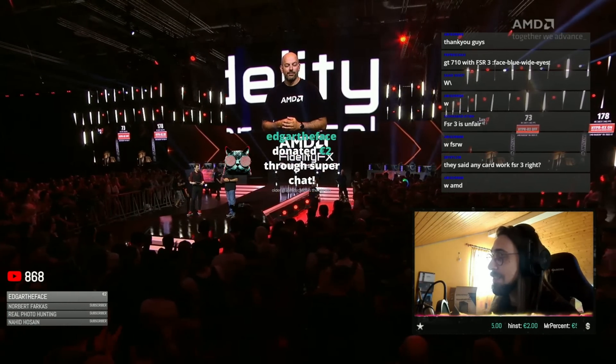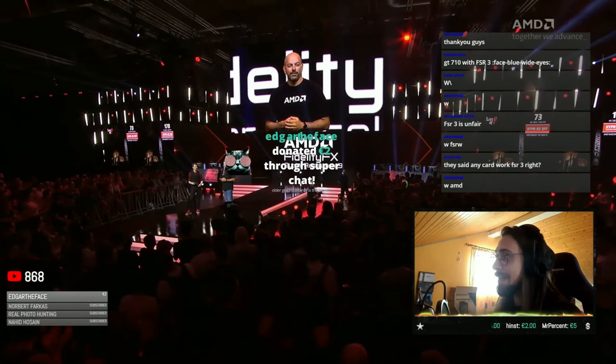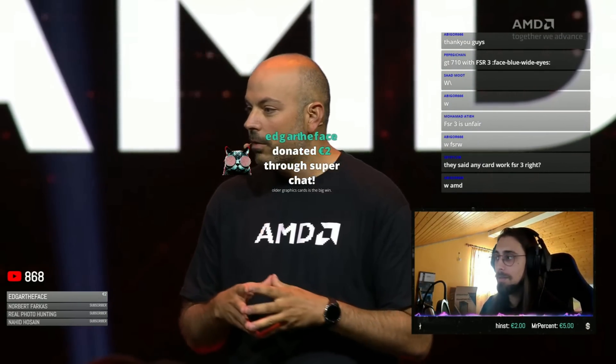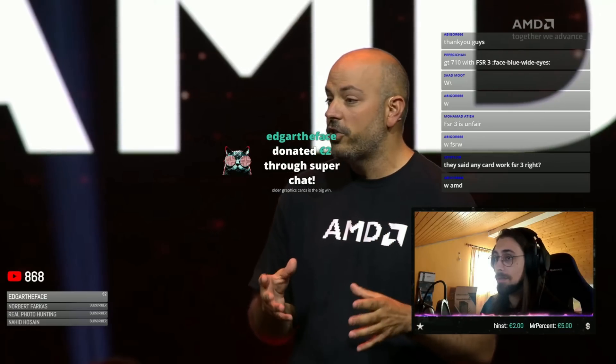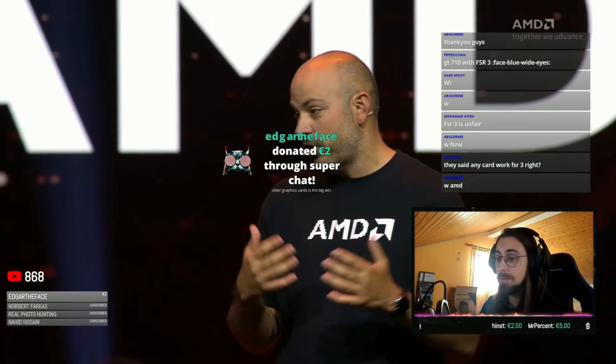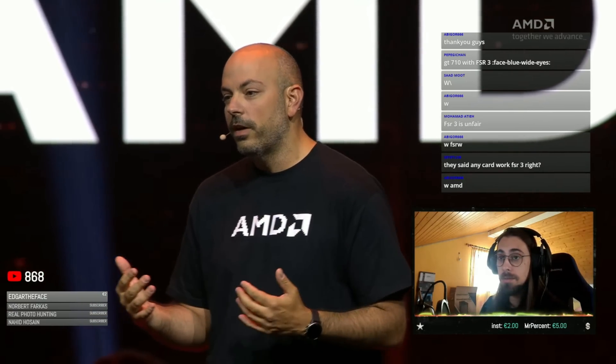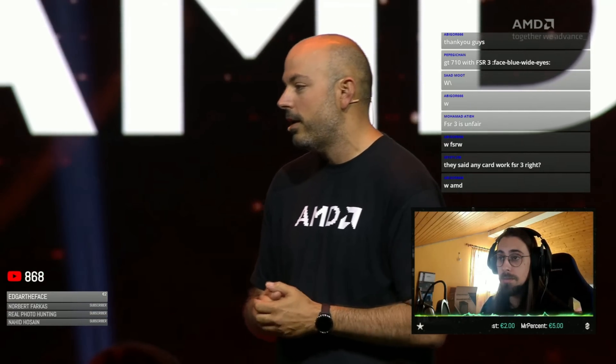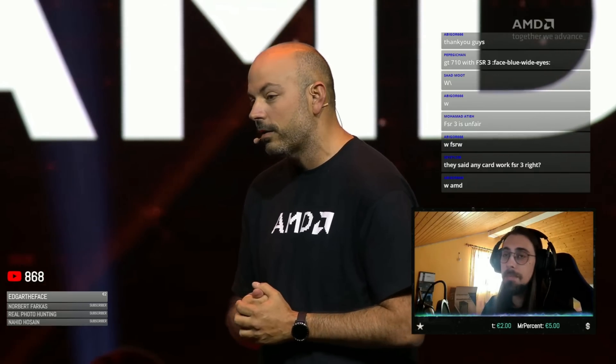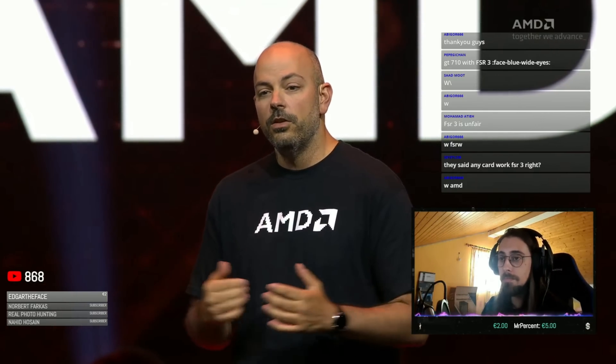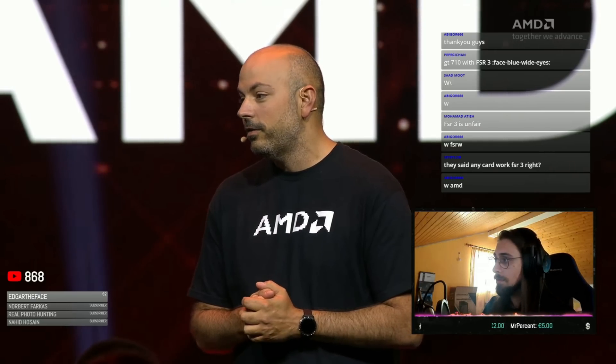We've got it working in our labs and it looks absolutely incredible. It's going to be launching to the public by Q1 — so just a few more months ahead. By Q1, we'll be introducing that in the Adrenaline driver with Hyper-RX. Stay tuned to AMD news to learn more about it.